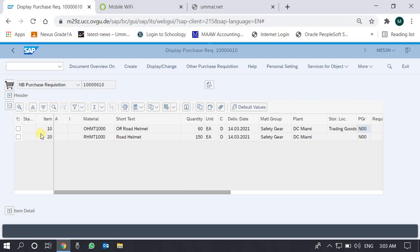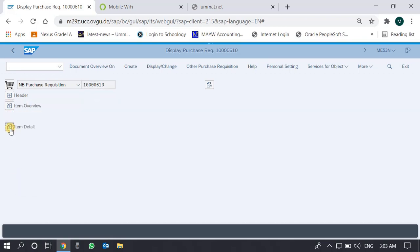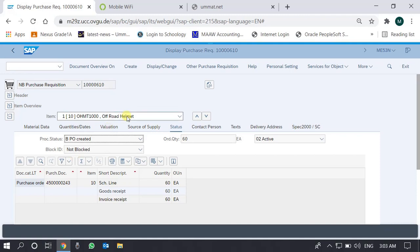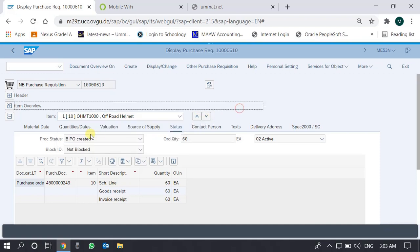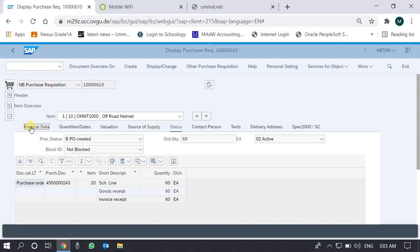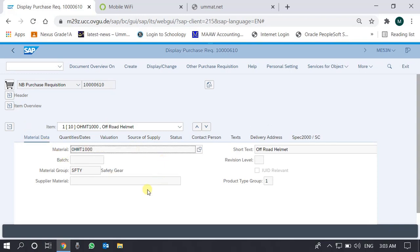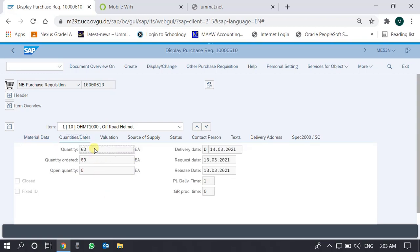So two items: quantities of 60 and 150. Now let's go to the item detail overview, which is for every item. Right now we are on the first item, and we can move to the second item using the arrows. For the first item, the important tabs are material data, quantity data, and evaluation status. In the material data we see the material code and the material group. In quantities we see the quantity being ordered.